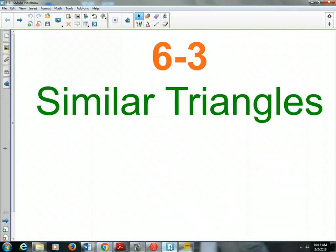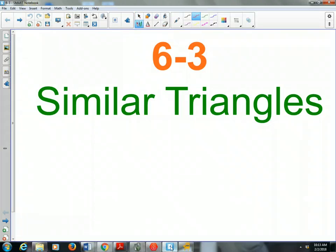Last chapter we talked about congruent triangles and there were five different methods for congruent triangles: side-side-side, side-angle-side, angle-side-angle, angle-angle-side, and hypotenuse-leg.